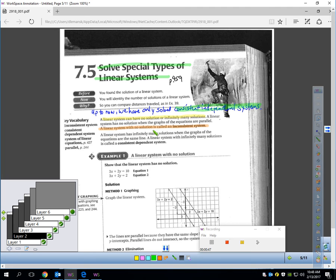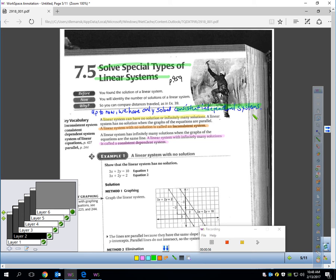If a linear system has no solution, it's called an inconsistent system — definitely get that in your notes. And if a linear system has infinitely many solutions, it's called a consistent dependent system. Make sure you remember these three terms; they could easily pop up on chapter tests as multiple choice questions. Consistent independent systems have one solution. Inconsistent systems have no solutions. And a consistent dependent system has infinitely many solutions.